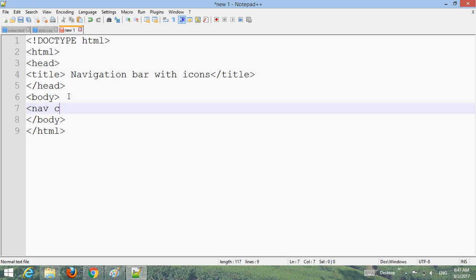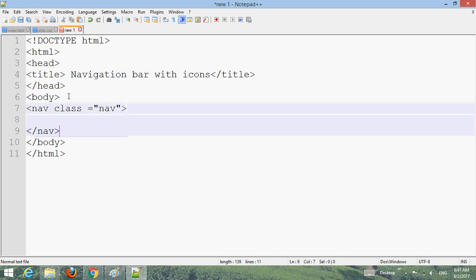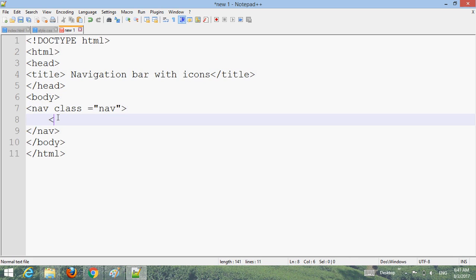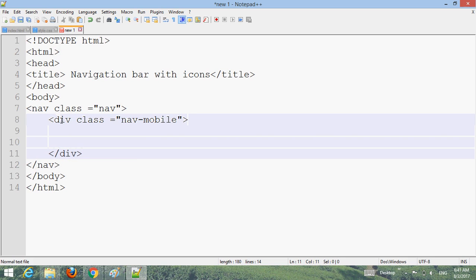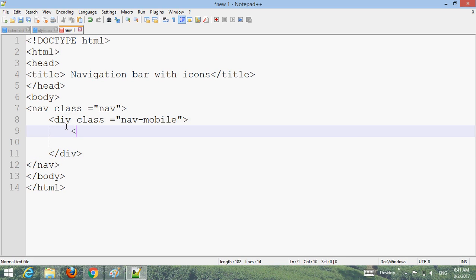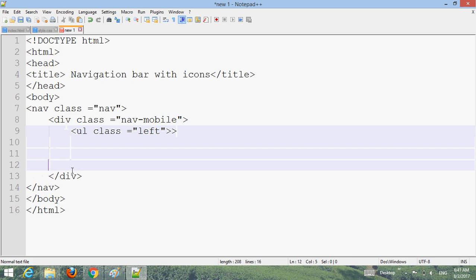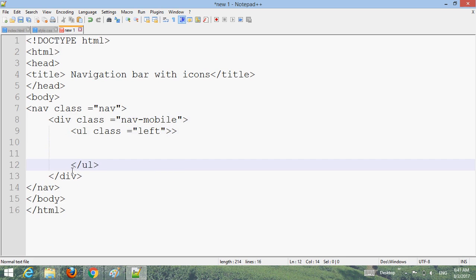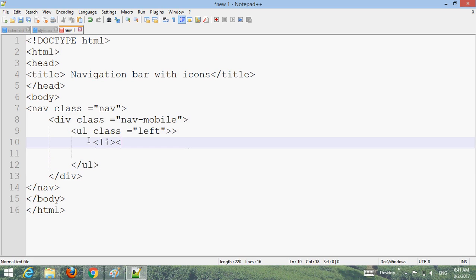Create a nav element with a class. Close the nav. Create a div with class. Move on to number one. Close the list item. Also create a ul with a class.